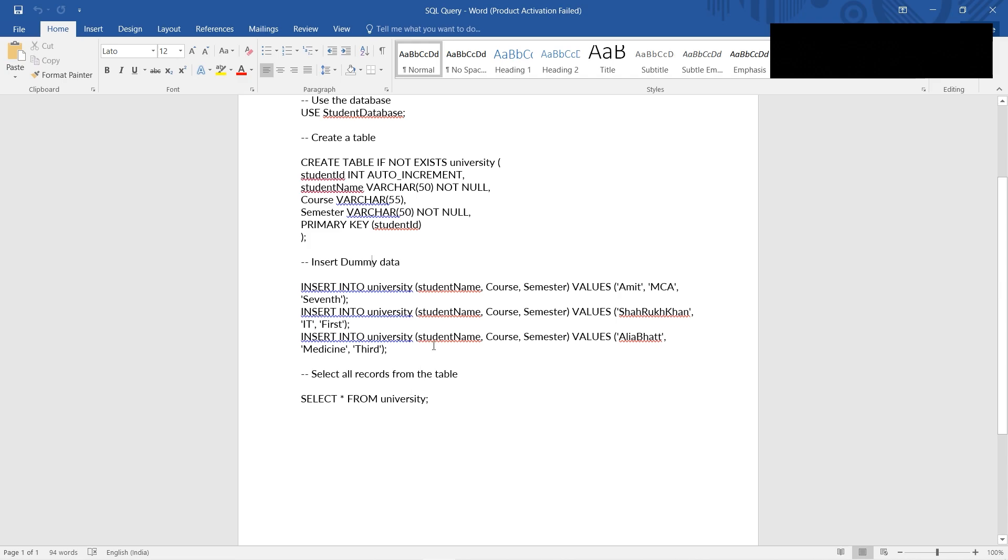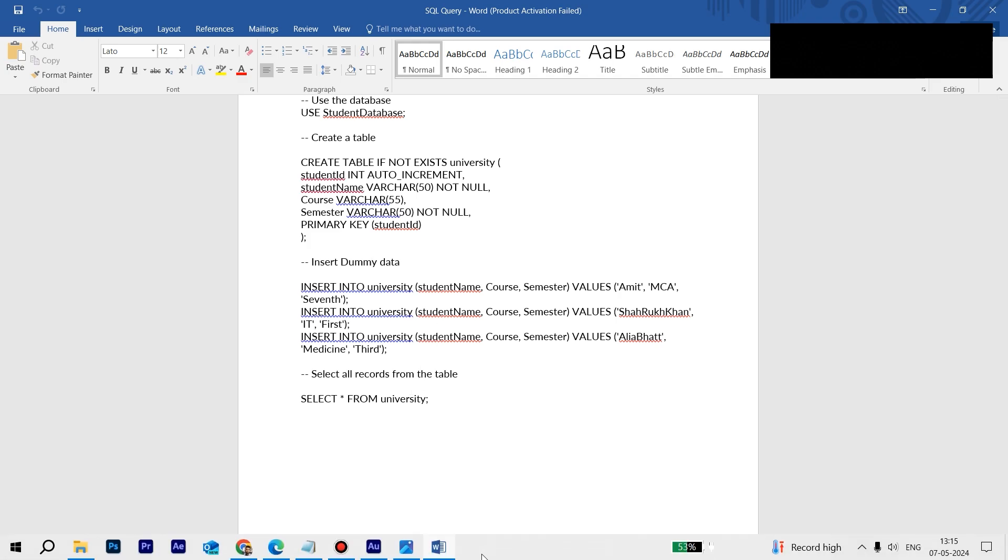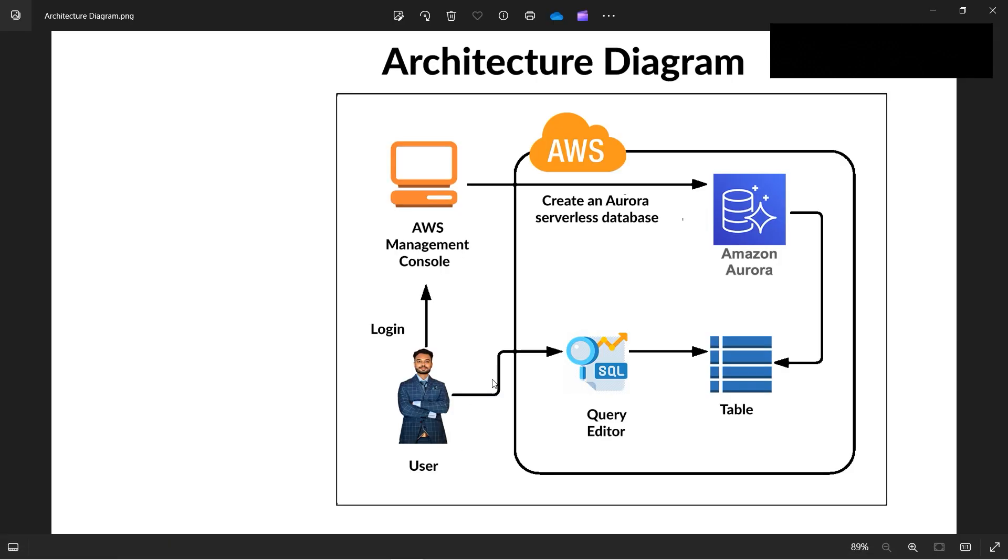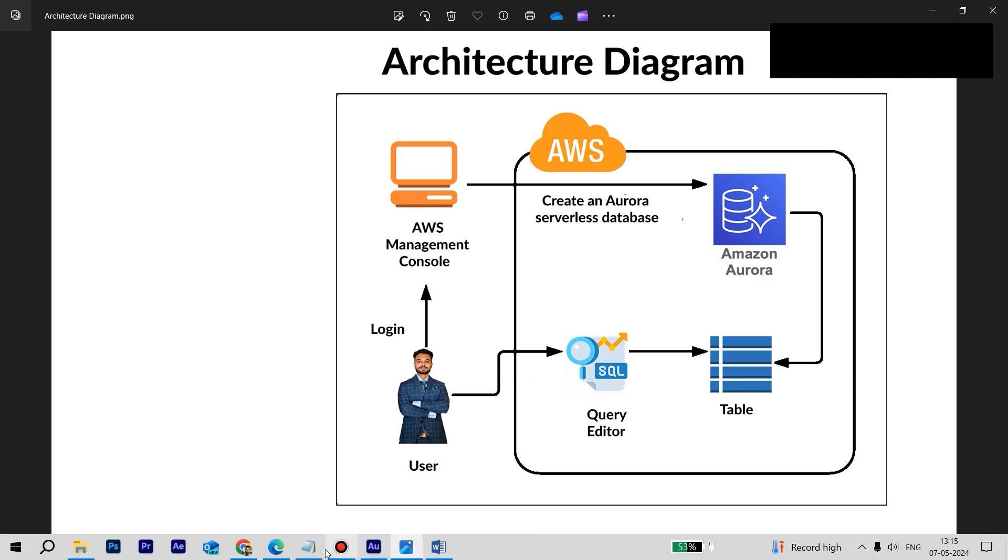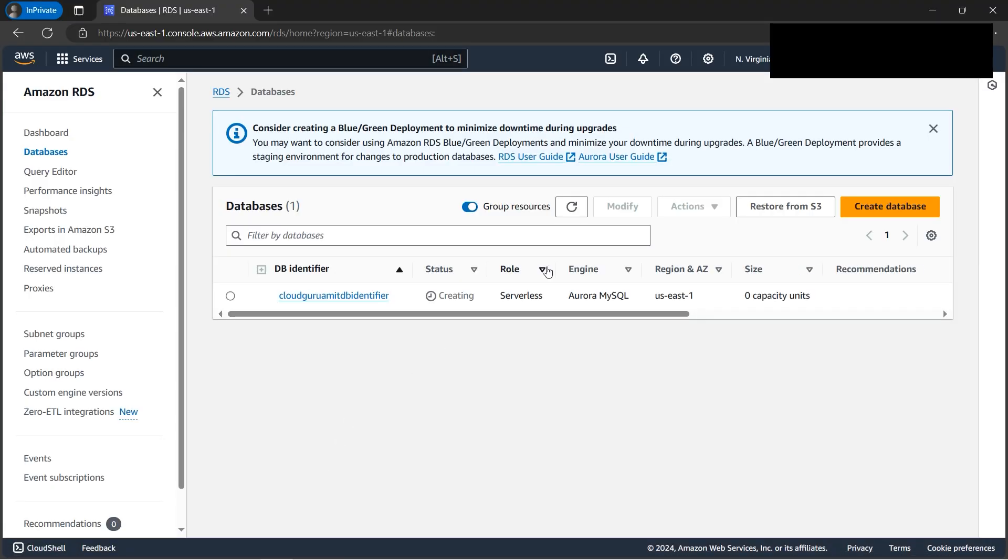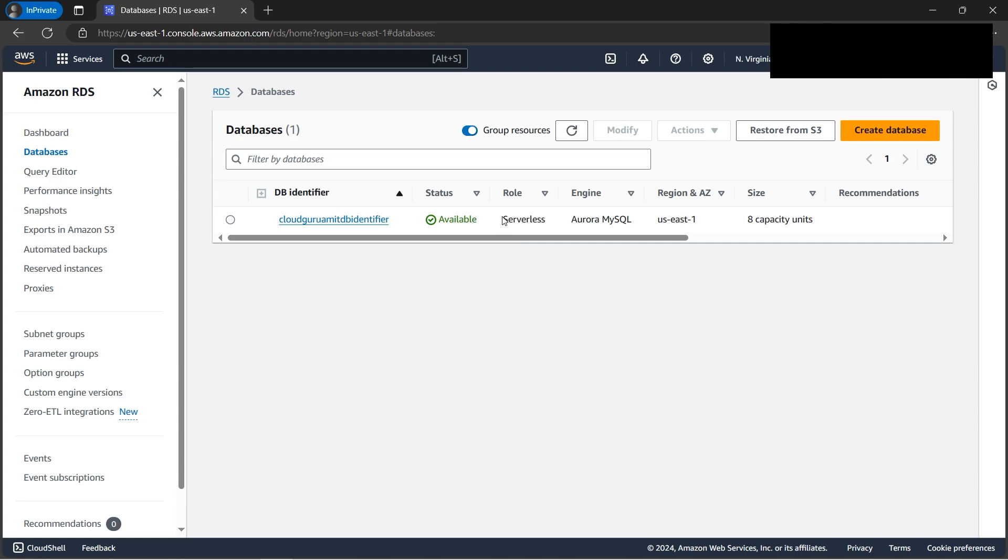So that what is our agenda. If you look at the architecture diagram as well, so this is what I have done. I have created Aurora, our database, then we need to create this table, then we need to use query data to query the data. So everything we have done from the scratch. So let's wait till this database, Aurora database, gets ready. All right, our database is now available.